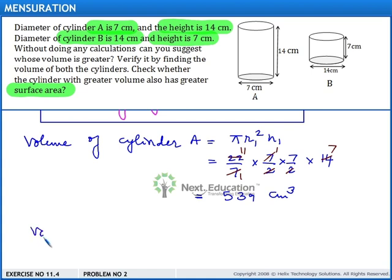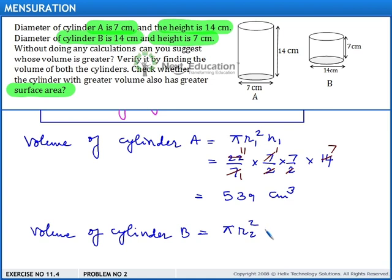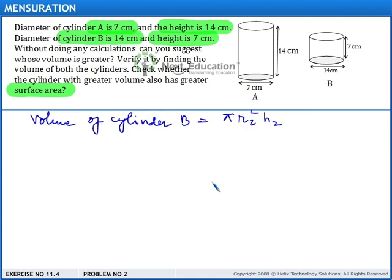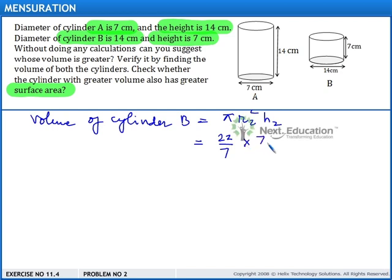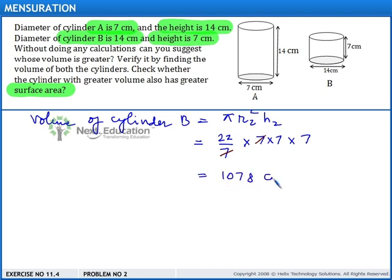Now let us find out the volume of cylinder B, which will be π R2² × H2. By substituting the values, we get (22/7) × 7 × 7 × 7. If we simplify this, we get 1078 cm³.